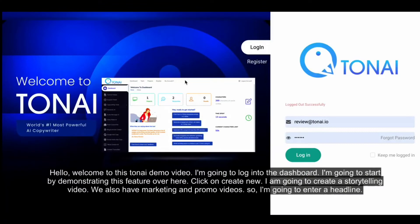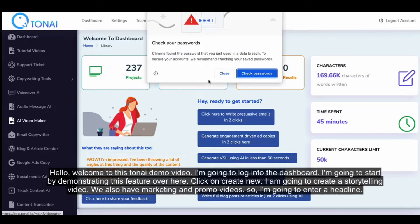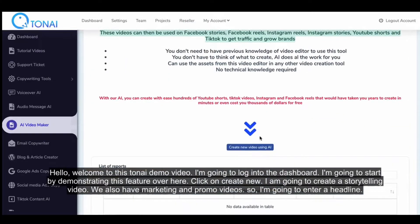Hello, welcome to this Tawni demo video. I'm going to start by demonstrating this feature over here. Click on Create New.